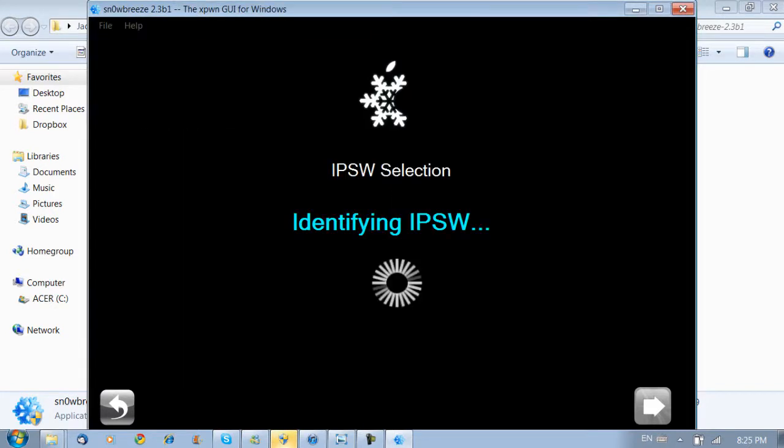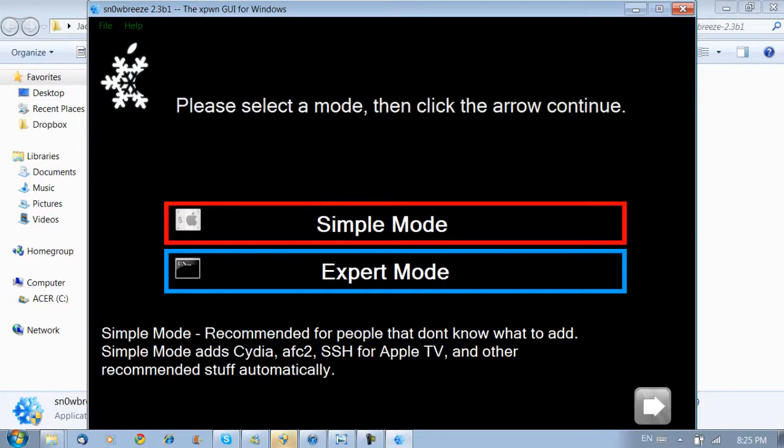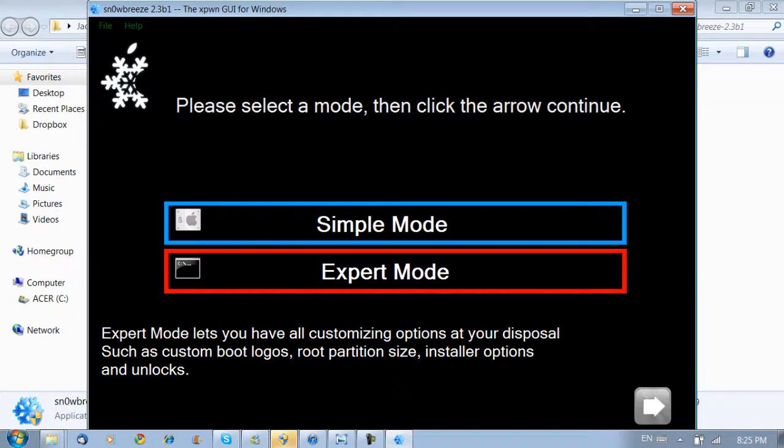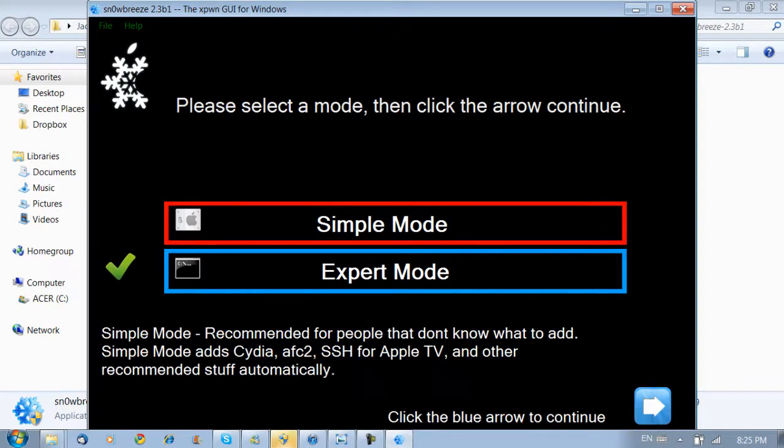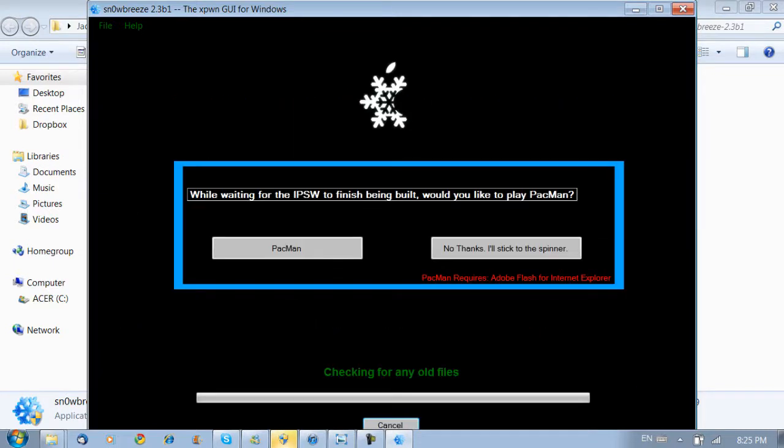Okay, so open that up, and it's going to identify the IPSW. See it's iPod Touch 4, which is what we have. We're going to go simple or expert mode. Simple mode is fine for now. And I see it is building the IPSW, and I will return as soon as that is done.